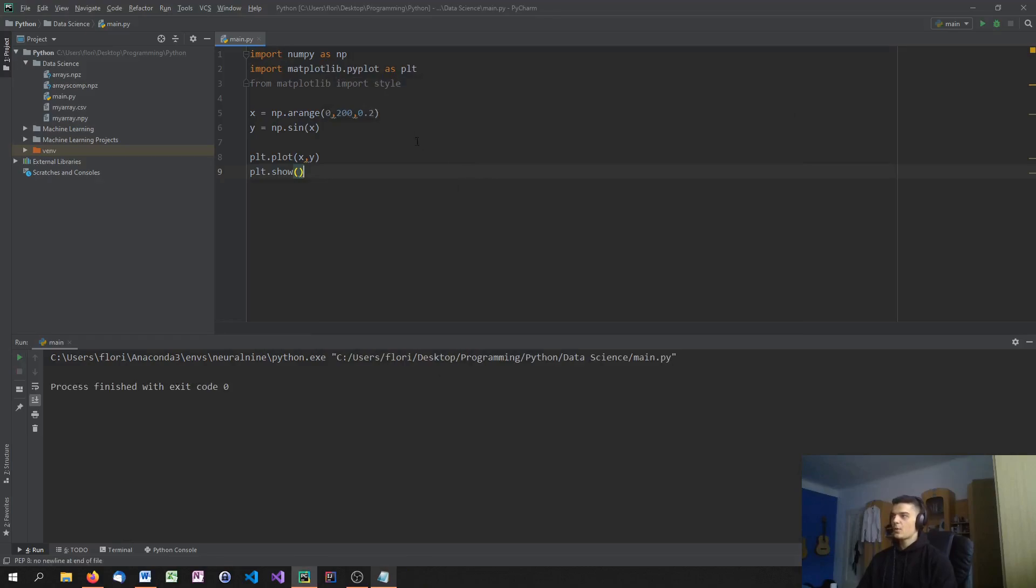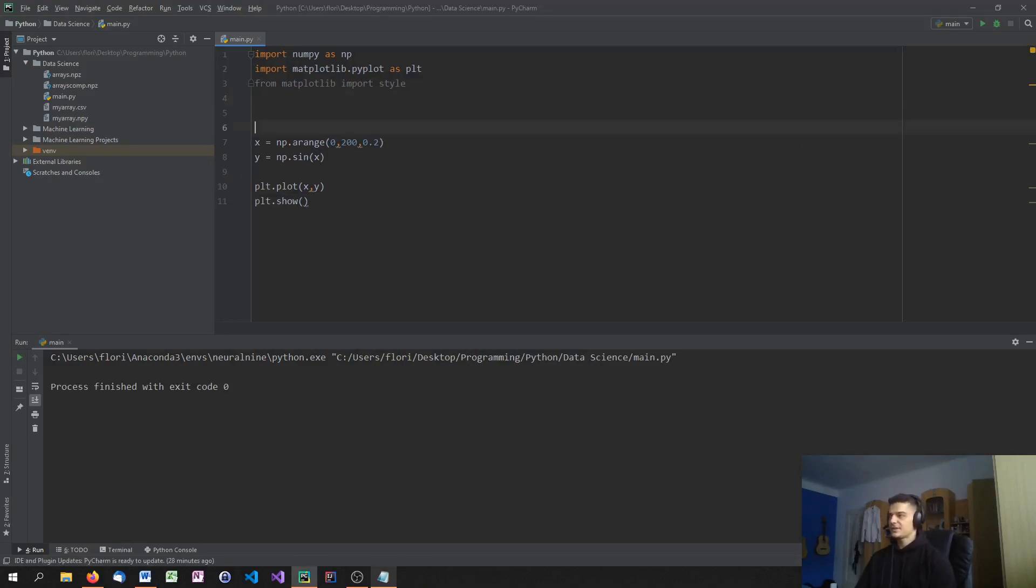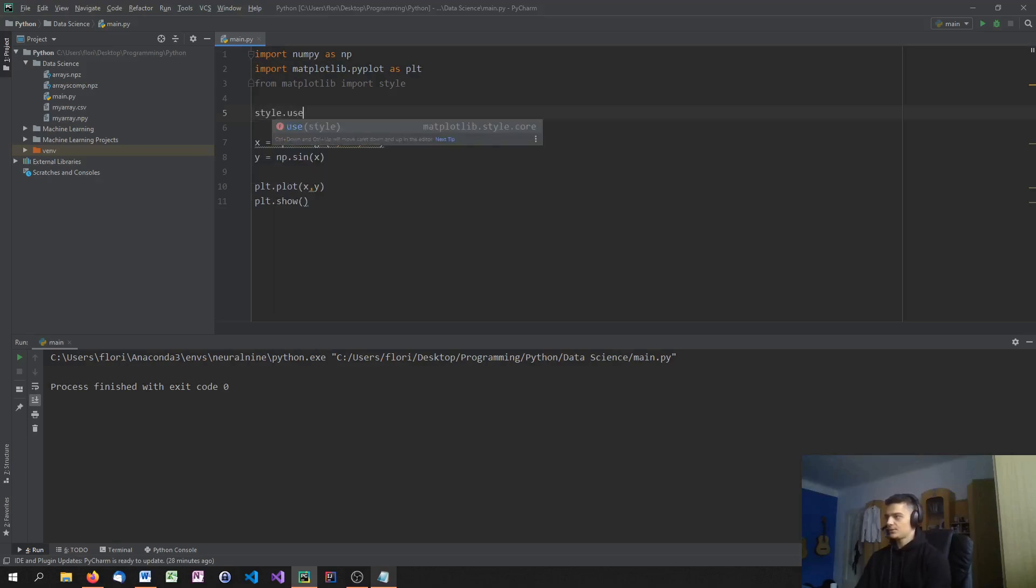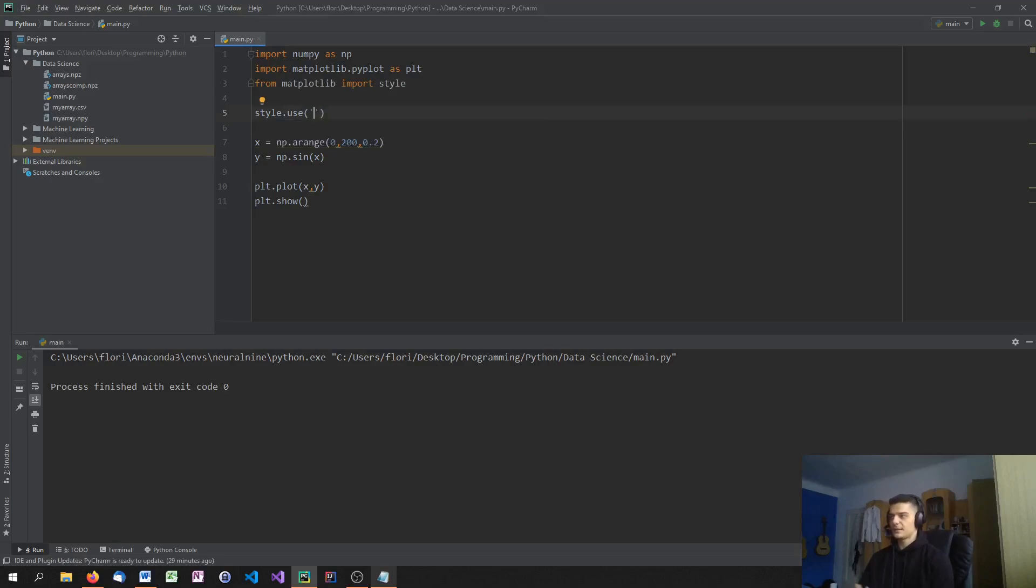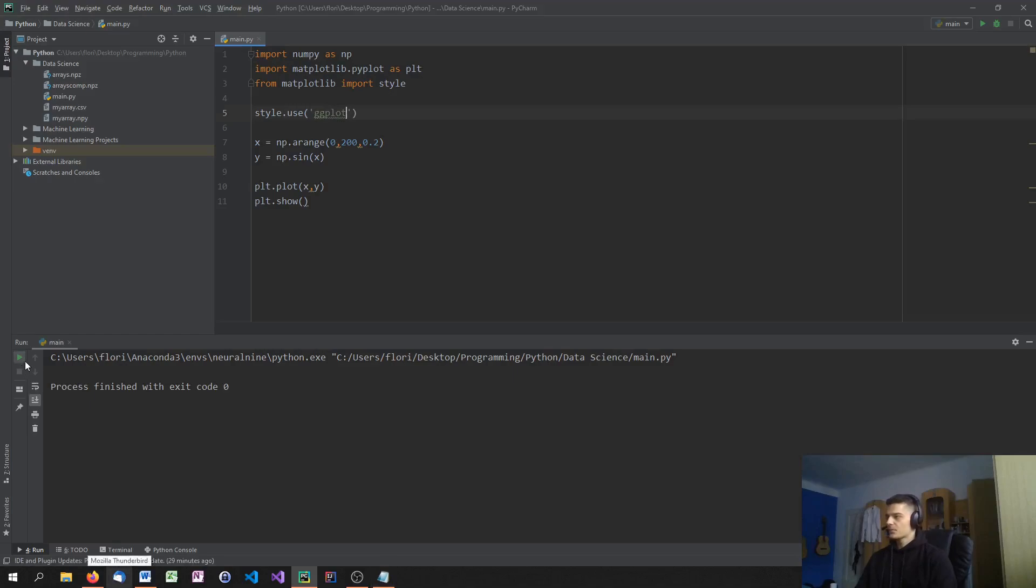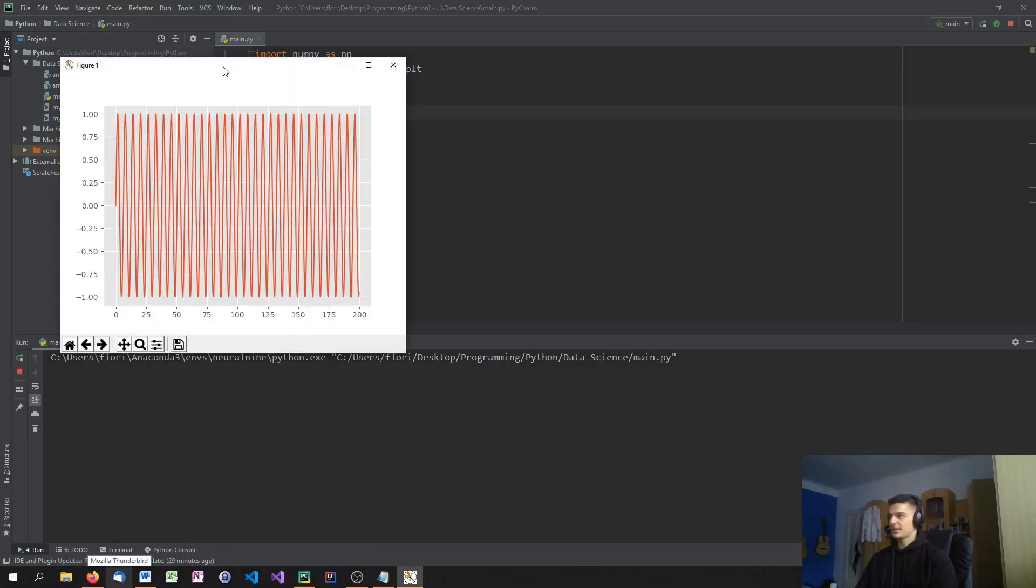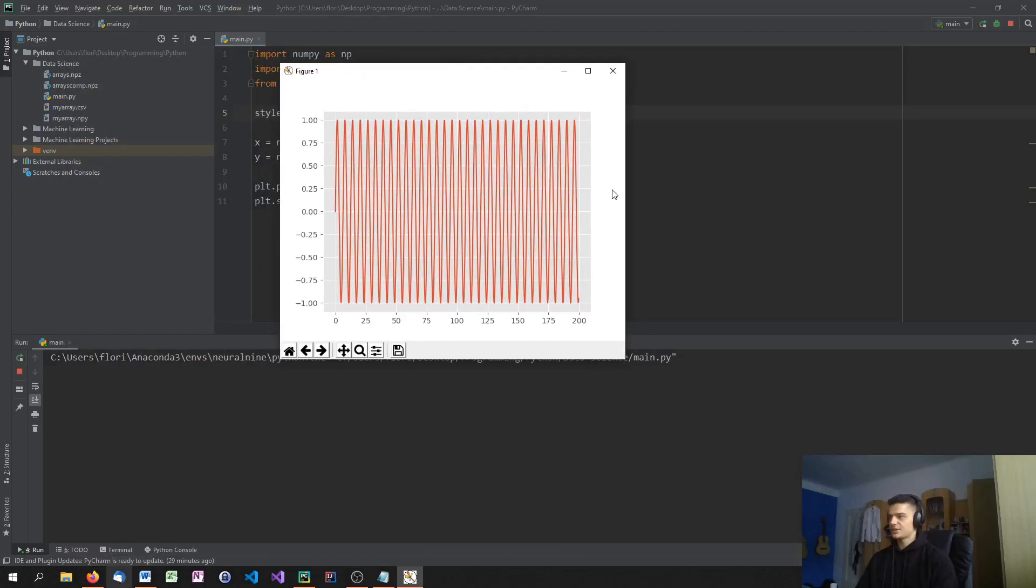Now what we can do is we can choose a certain style. So this is the default style, but we can also say style.use. And now we can specify a string with a style name. For example, a classic one is ggplot. When you run this, you'll see that the whole theme has changed. The whole matplotlib theme has changed.